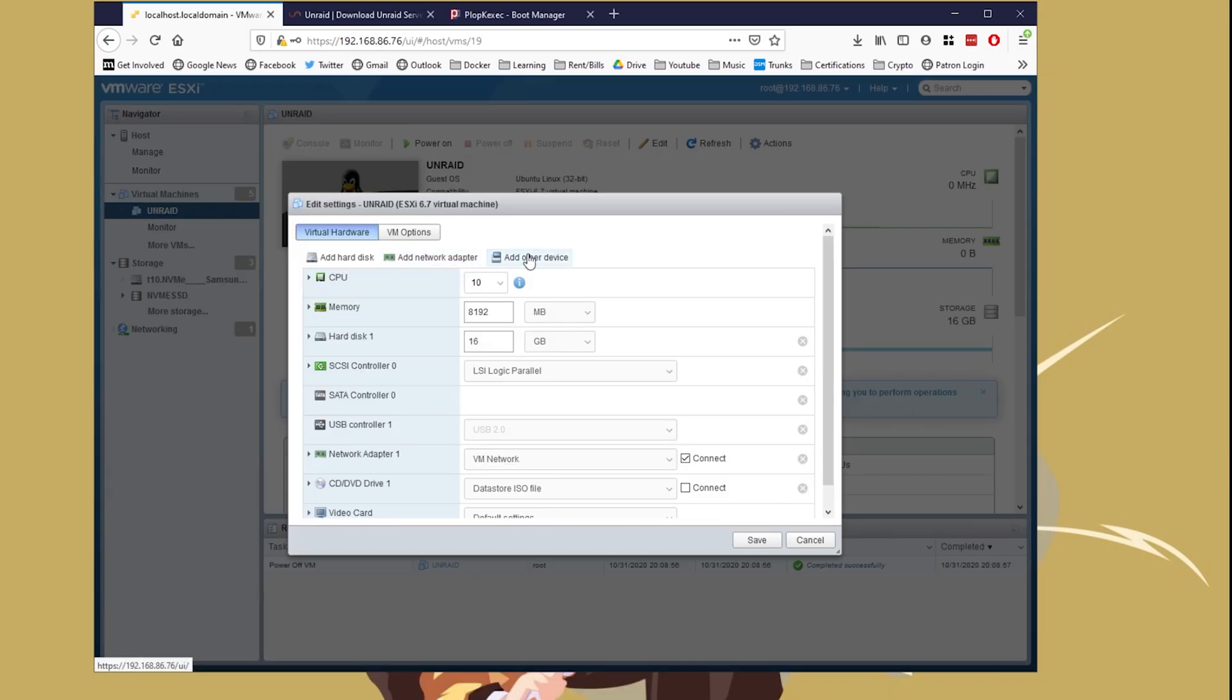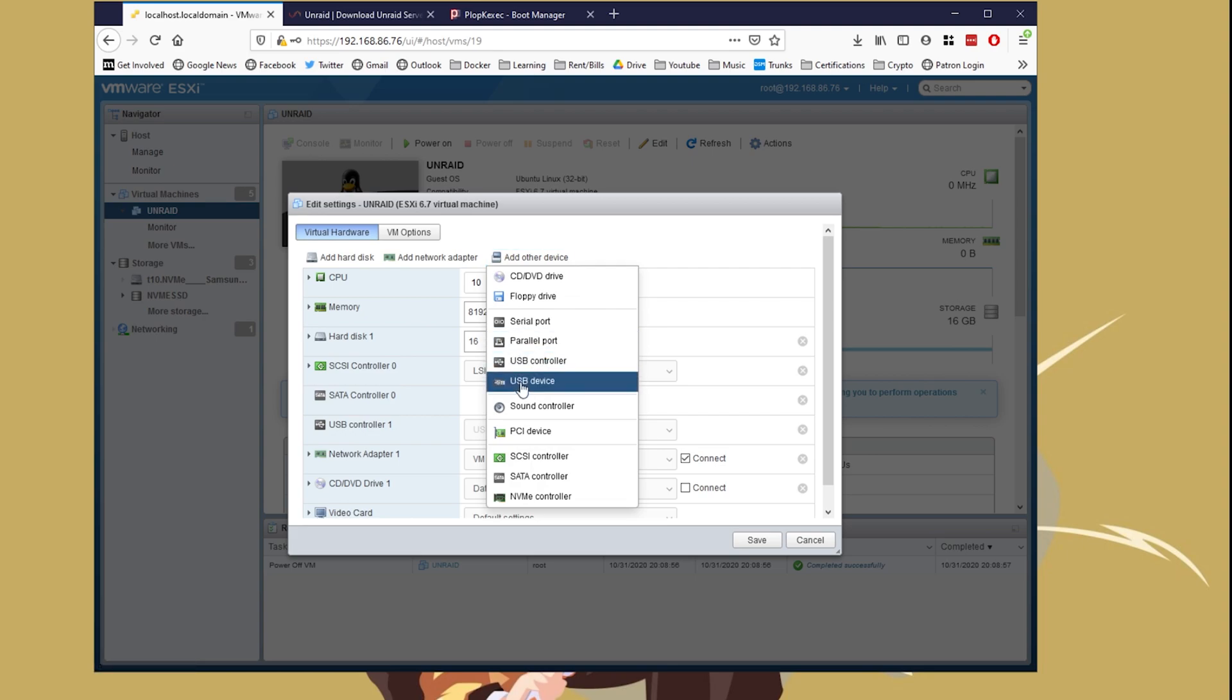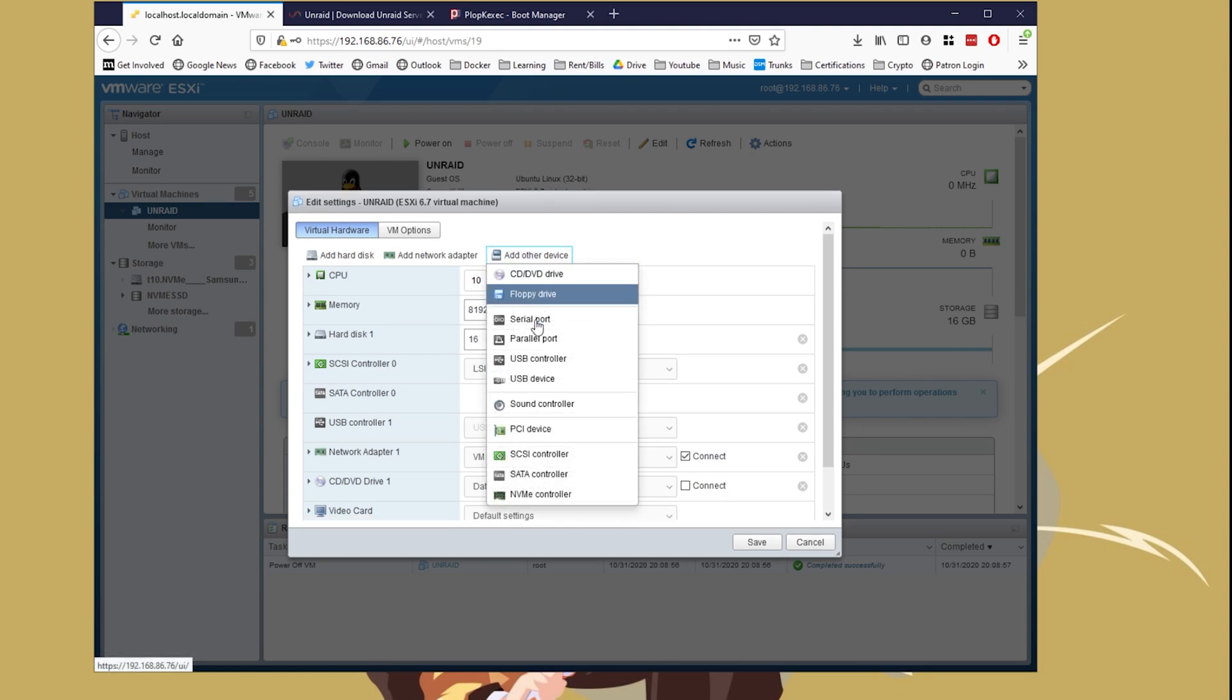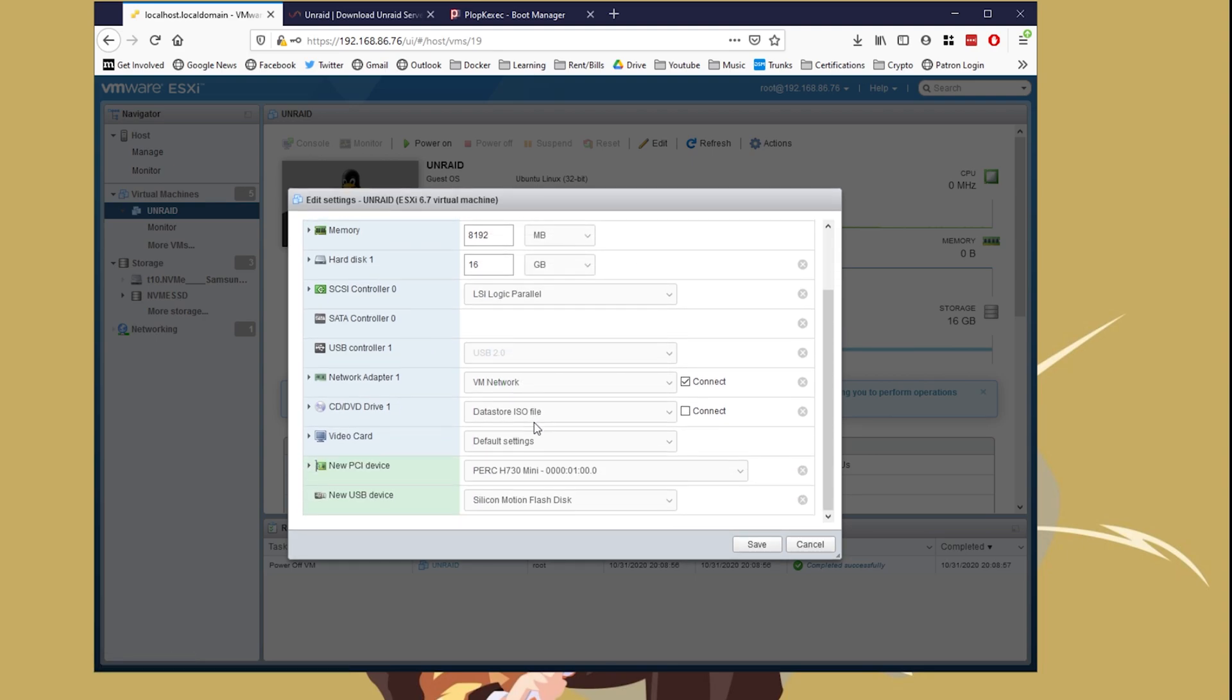Select that. From there, we're going to go back to the top, click Add Device. We're going to add the USB device, and we're going to add the PCI device as well.